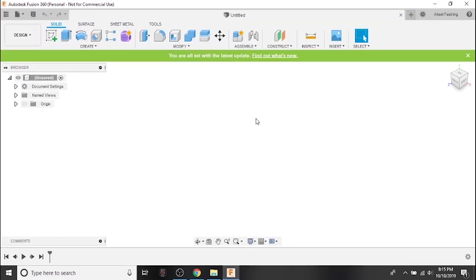As I mentioned in the beginning of this video, Fusion 360 is subject to periodic updates. This green banner is letting us know that this is a new version. If we want to, we can click here to find out what's new.